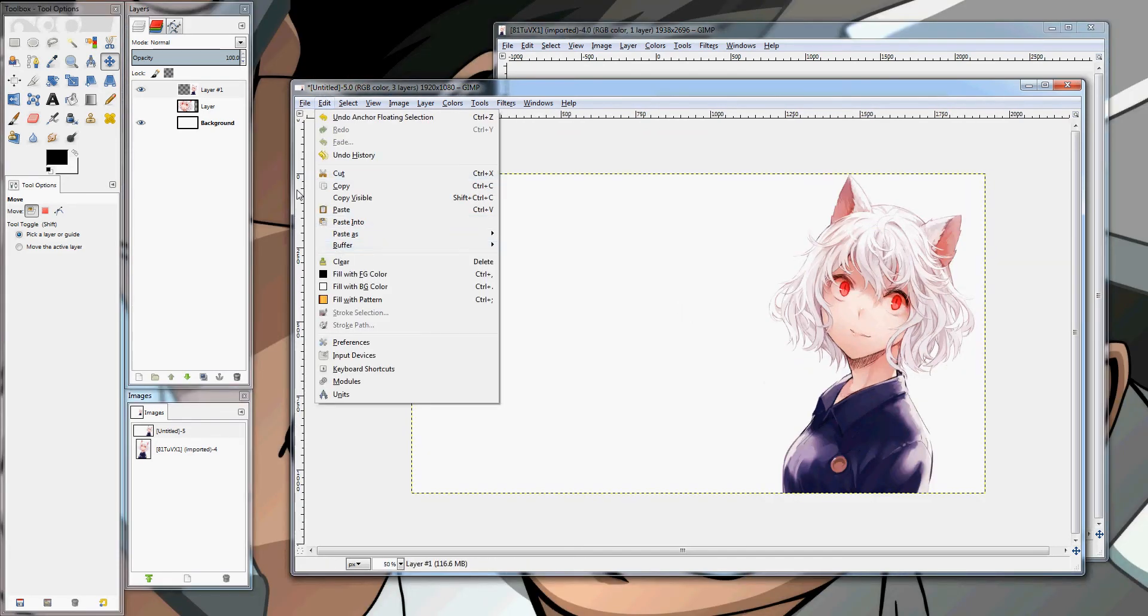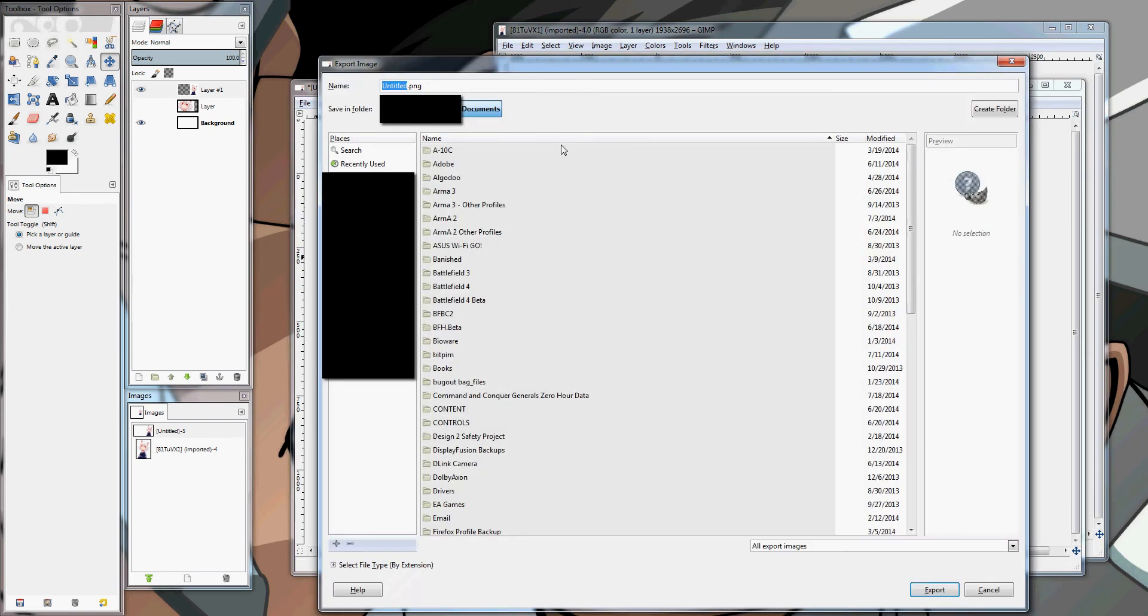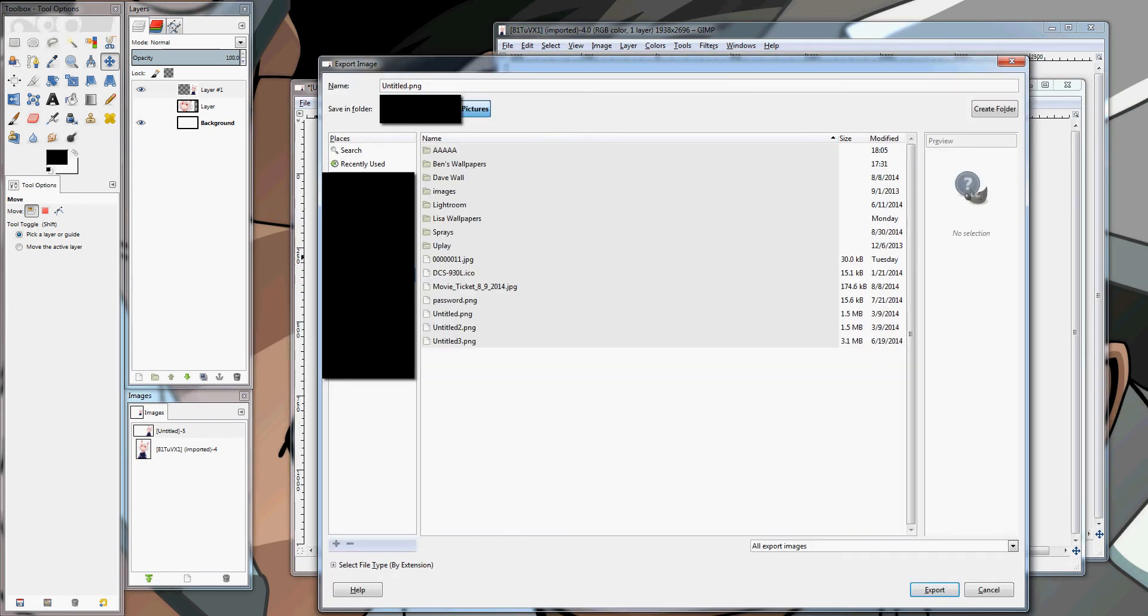You can just file, go down to export, wherever you want to export it. Save it in whatever kind of file format you want to. JPEG, PNG, Bitmap, anything you want to.